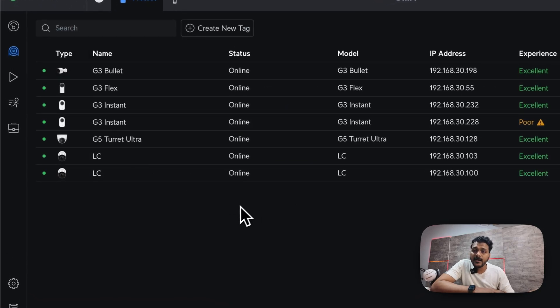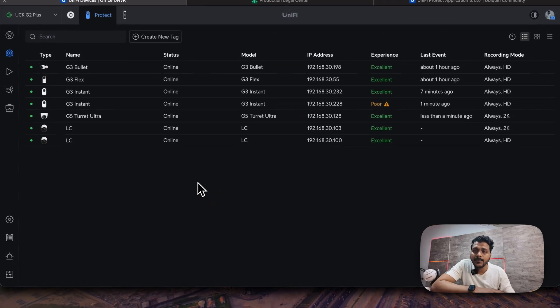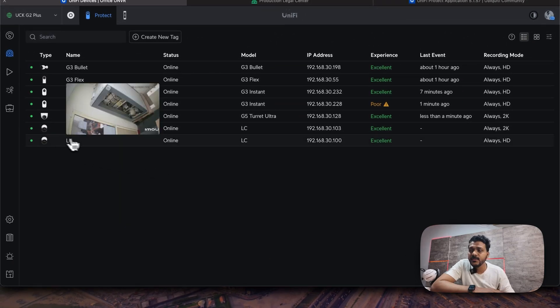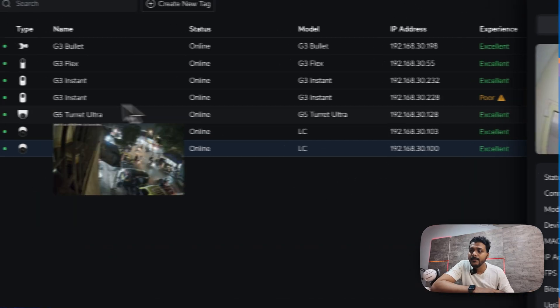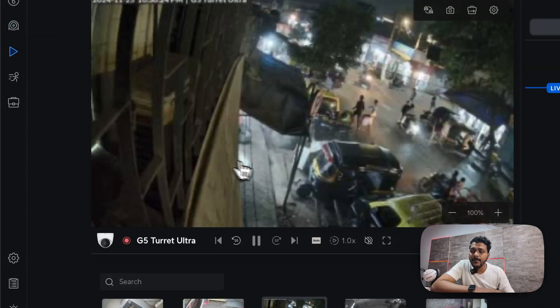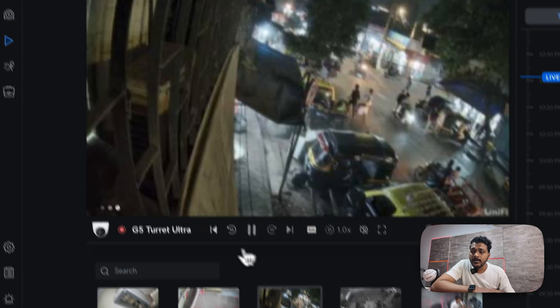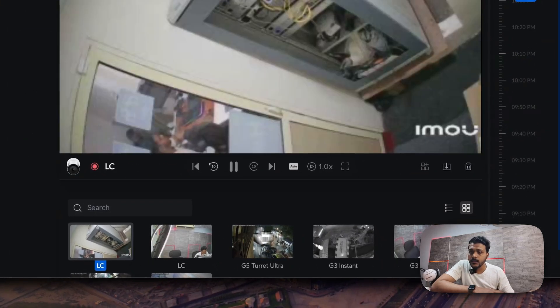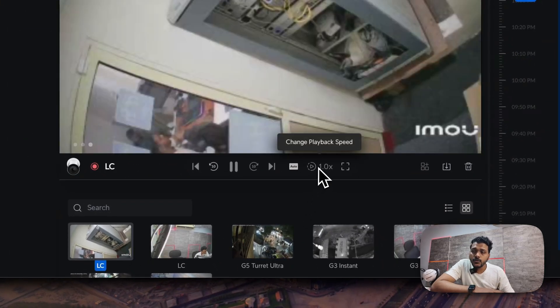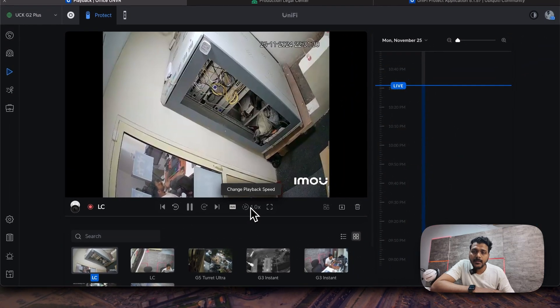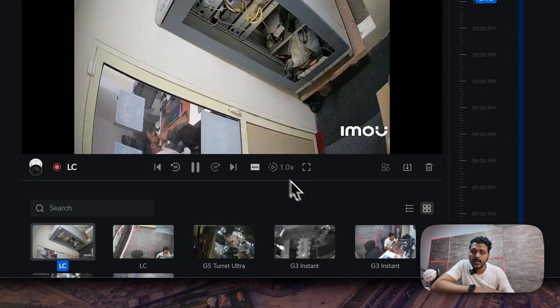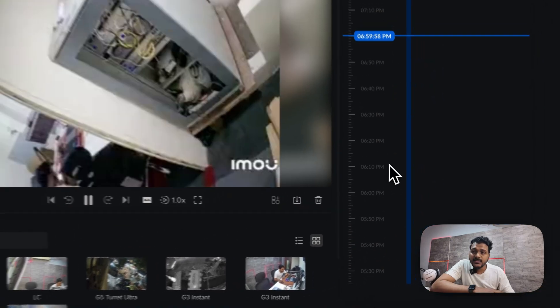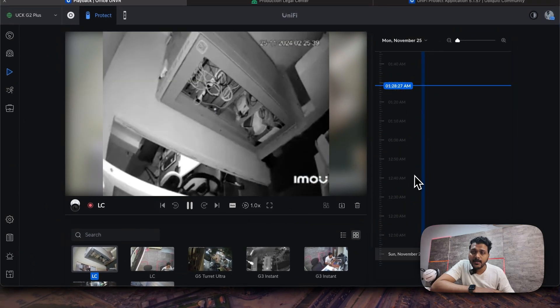One of the bug fixes they have done on the third-party cameras. For example, if you go into the third-party cameras and run the playback here, if you change the playback speed on the previous version, the playback speed was not working.